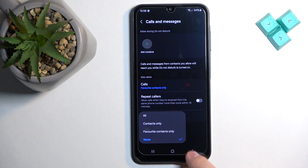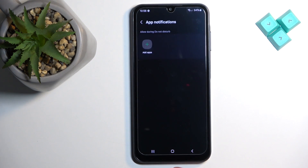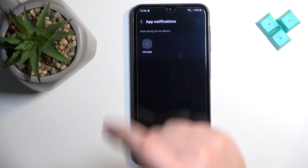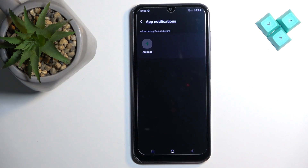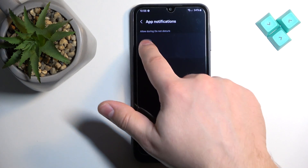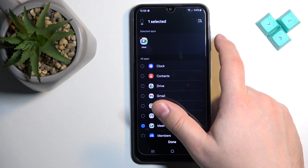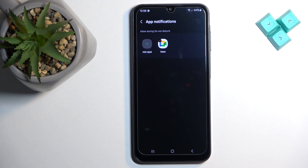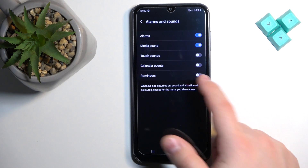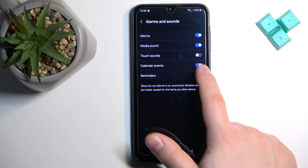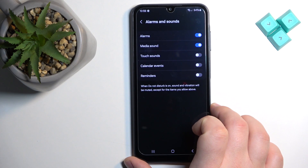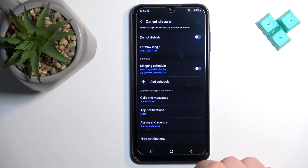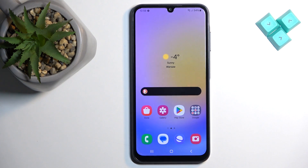Next, you can do the same for messages. Below, there is 'App notifications,' where you can add specific apps to ignore the Do Not Disturb mode. There is also 'Alarms and sounds,' where you can enable or disable whether Do Not Disturb is skipped for features like alarms, media sound, touch sound, and similar options.